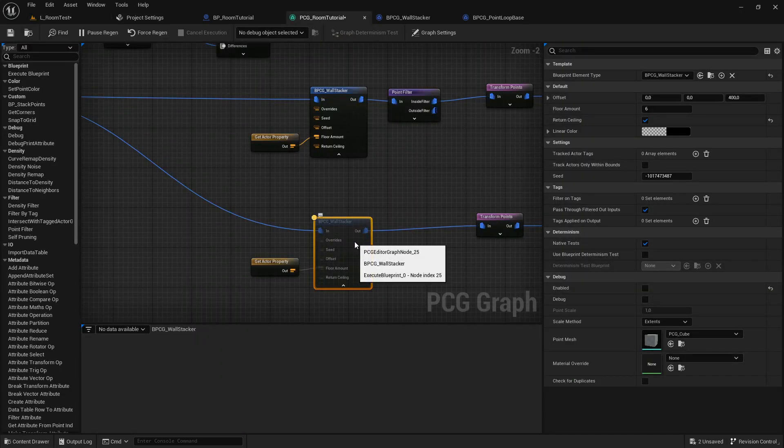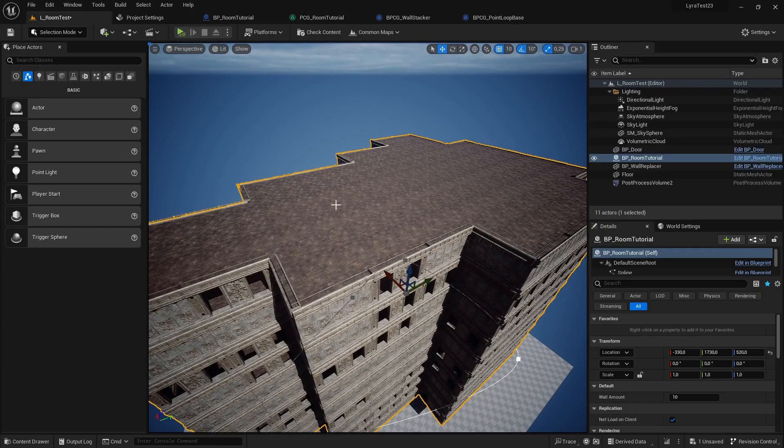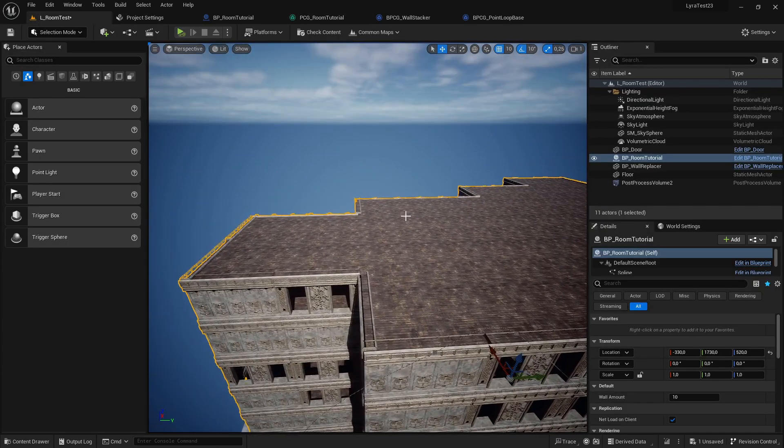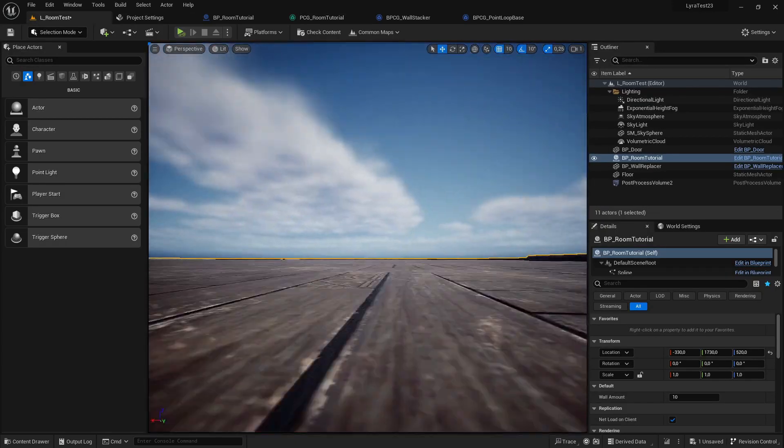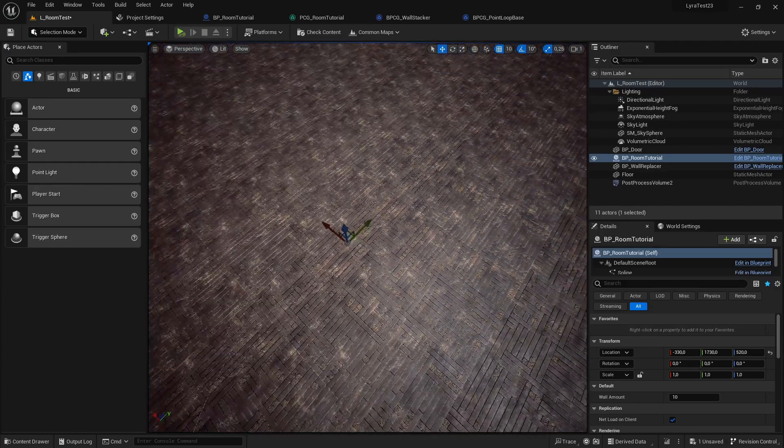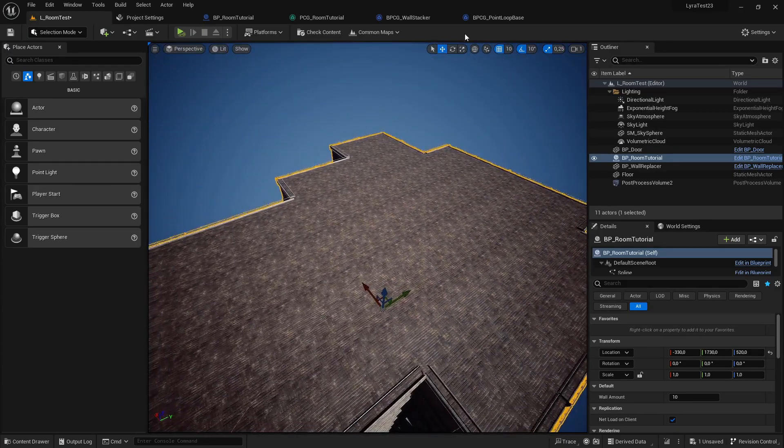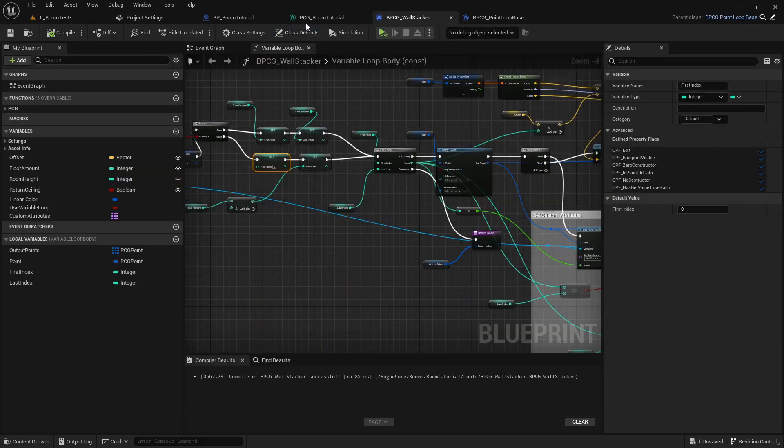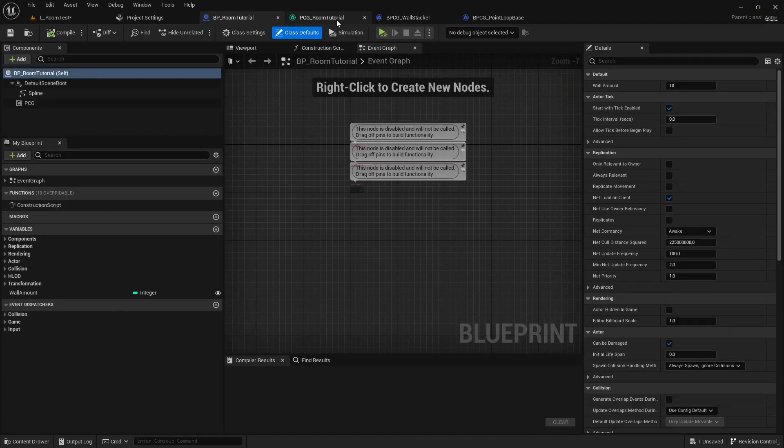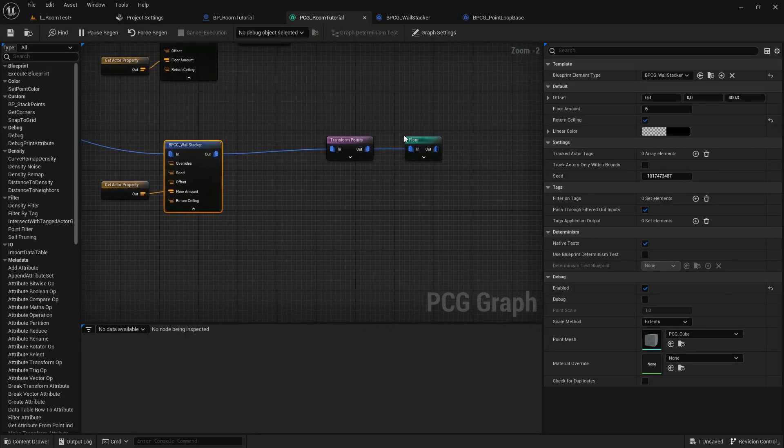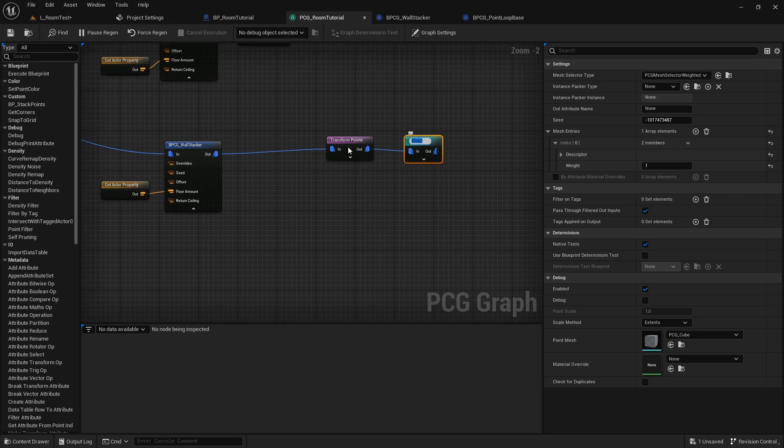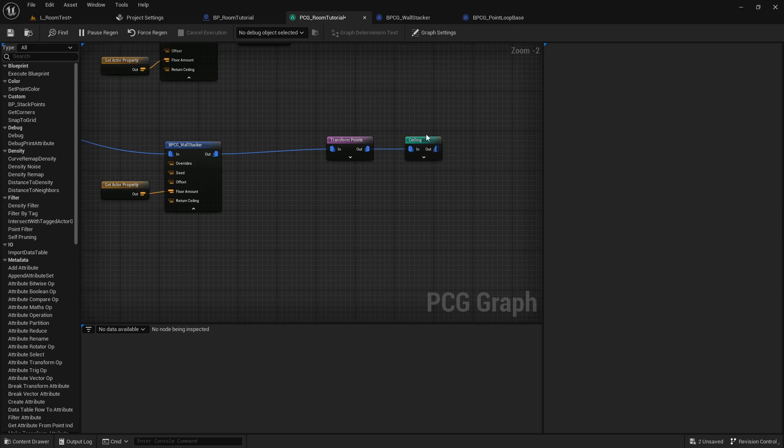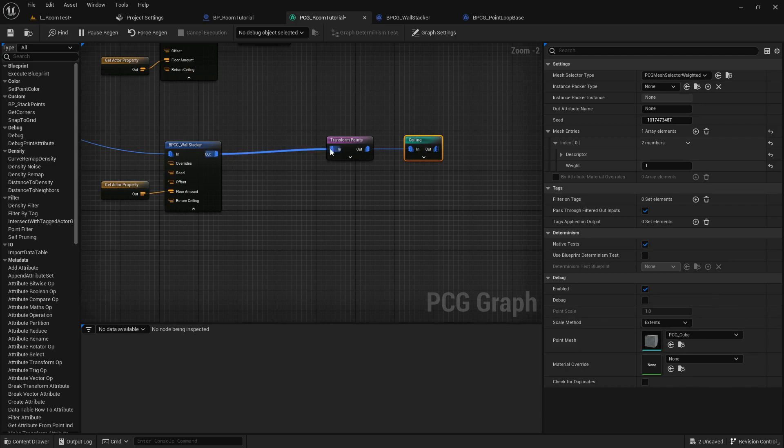And the result we are going to achieve is, if we enable this again, is that we now have a ceiling. Right now the ceiling tiles are the same as the floor tiles, but since we will create it so that we have a separate node here, we can change this as we want. So we can select a different mesh if we have one and a different offset.